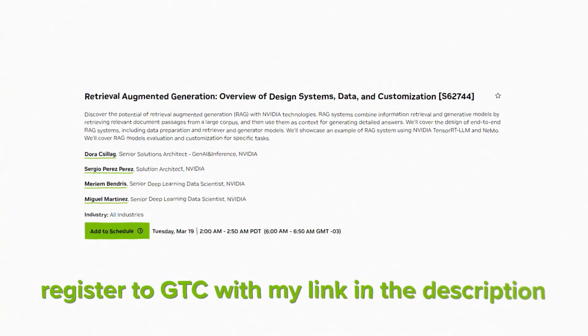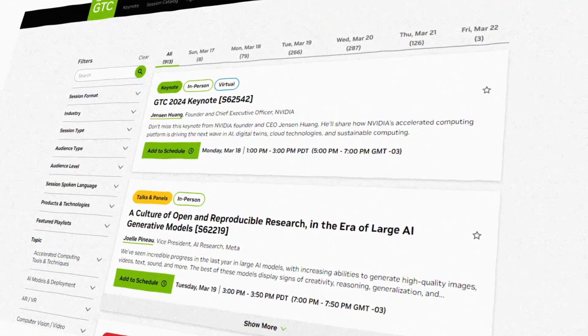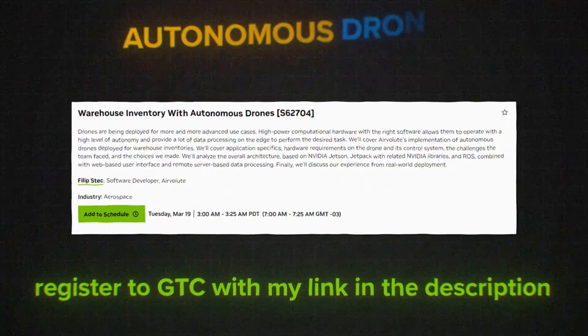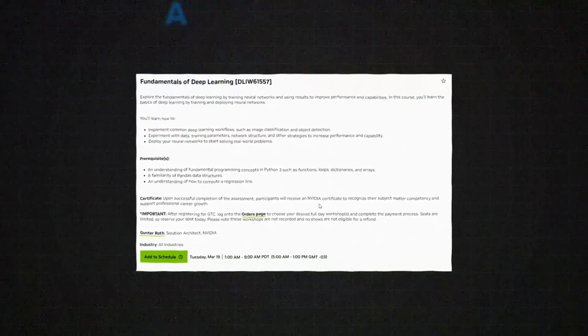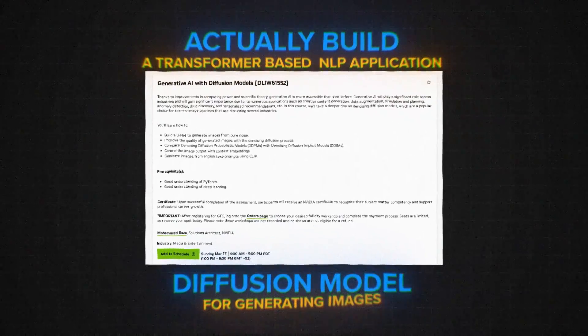If you want to learn more about how RAG works and how it is used in industry, I can highly recommend signing up to NVIDIA's virtual or even in-person GTC event and looking at their free talk on RAG. GTC offers so much amazing insight into the world of AI — it's genuinely inspiring. I've also partnered with NVIDIA to give you the chance to win an absolutely amazing RTX 4080 Super GPU. NVIDIA also offers paid workshops, such as one on fundamentals of deep learning, one where you actually build a transformer-based NLP application, or even an actual diffusion model for generating images.